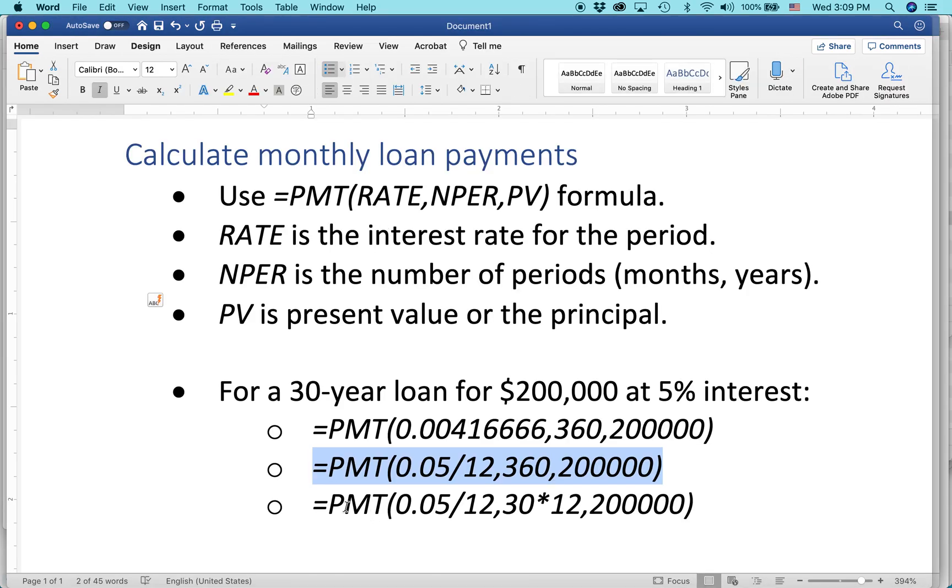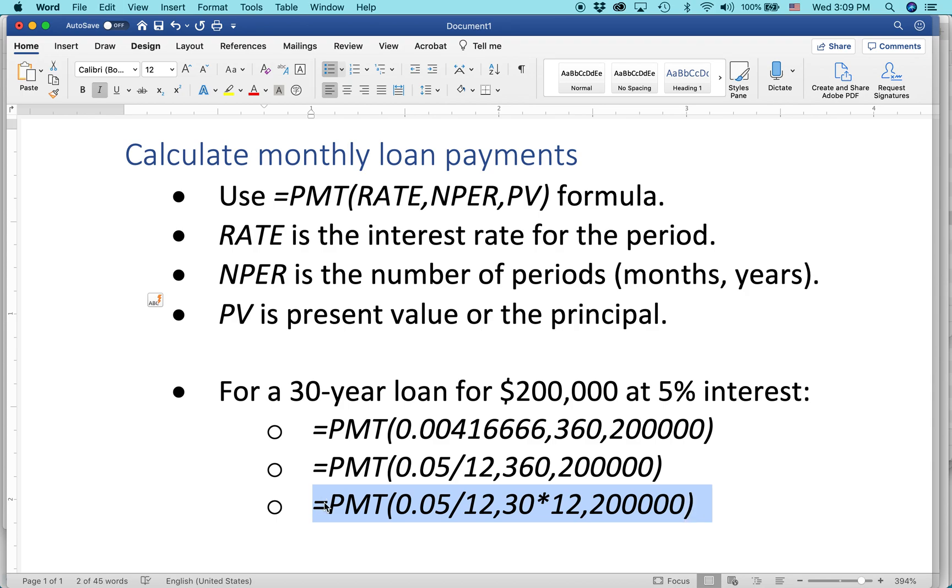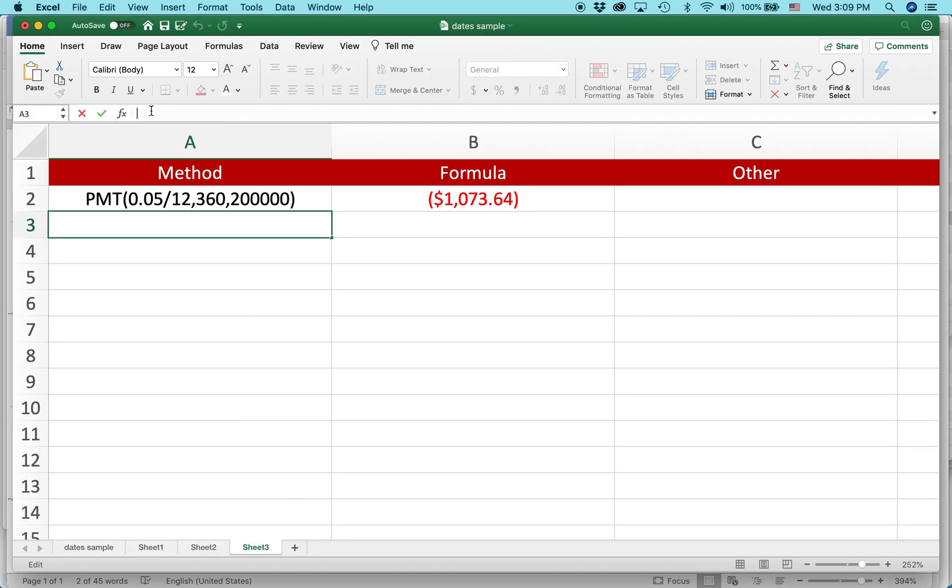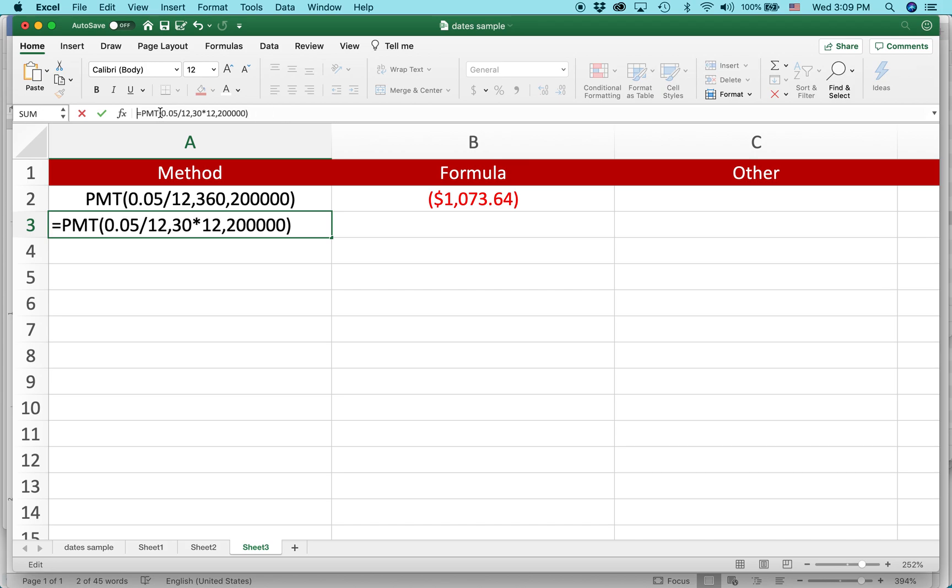Let's see the other way of doing it. It's actually not another way. It's the same way, just expressing the numbers a little bit differently. You know, with Excel, like many things in life, there's more than one way to skin a cat, as they say.